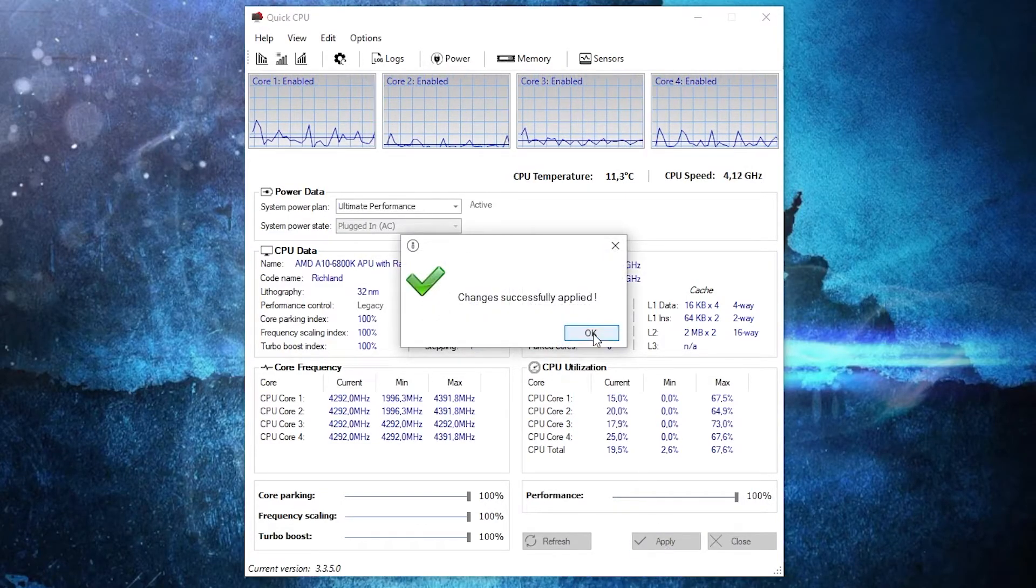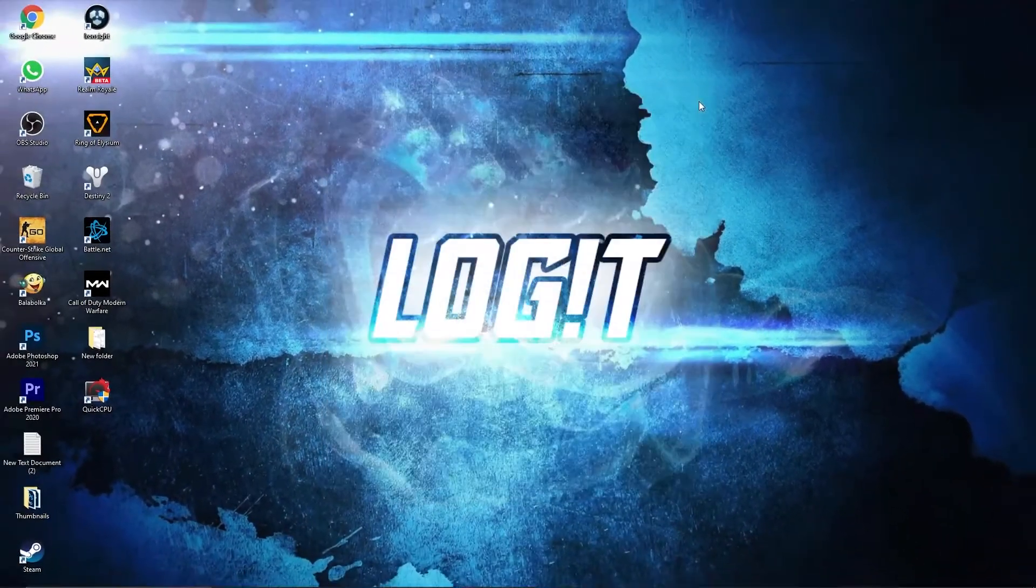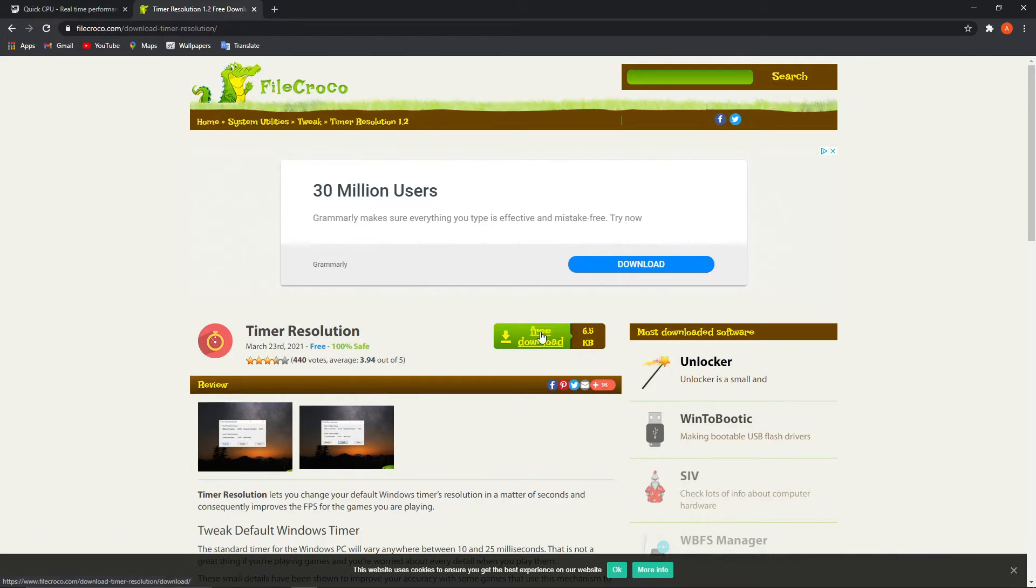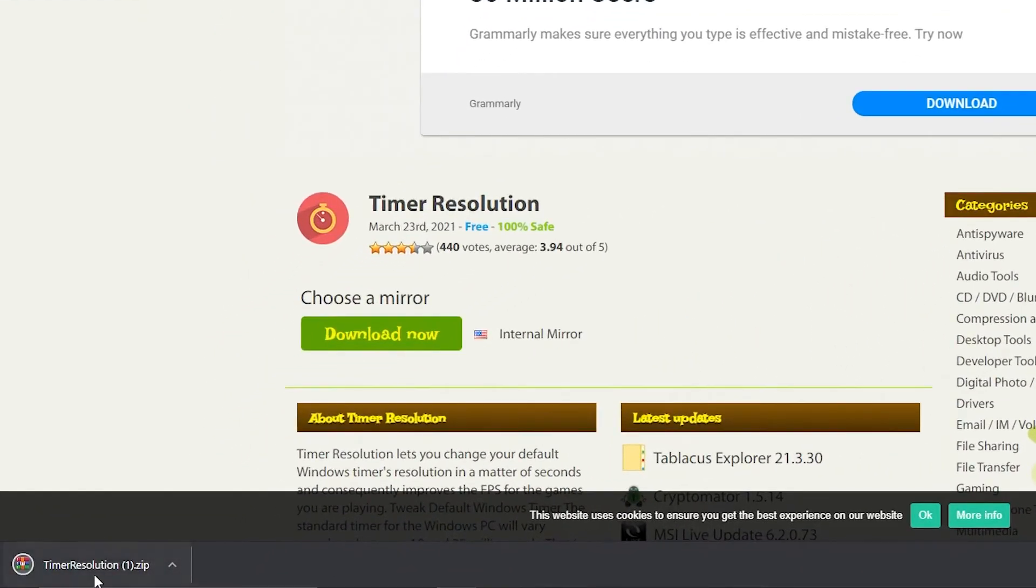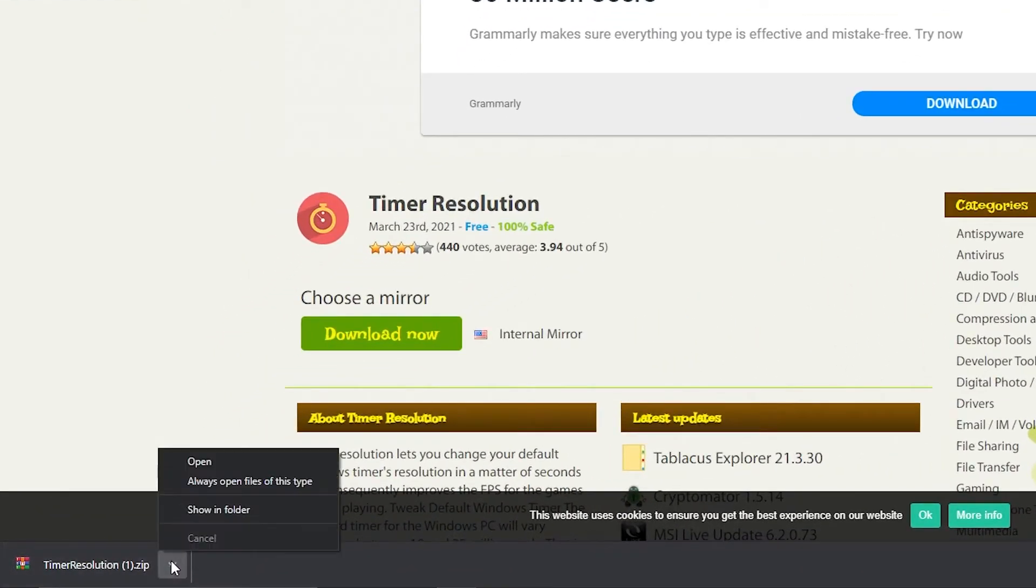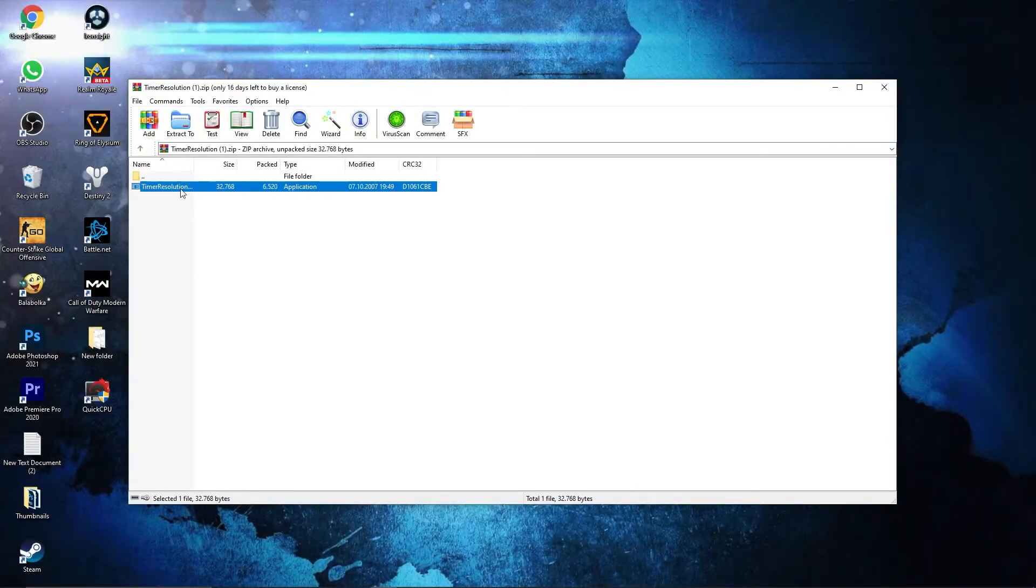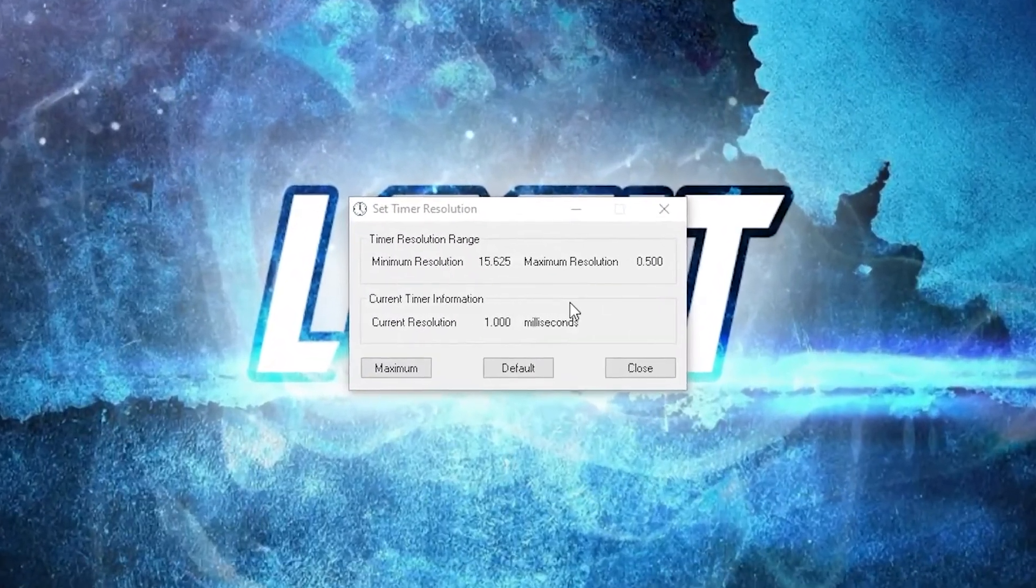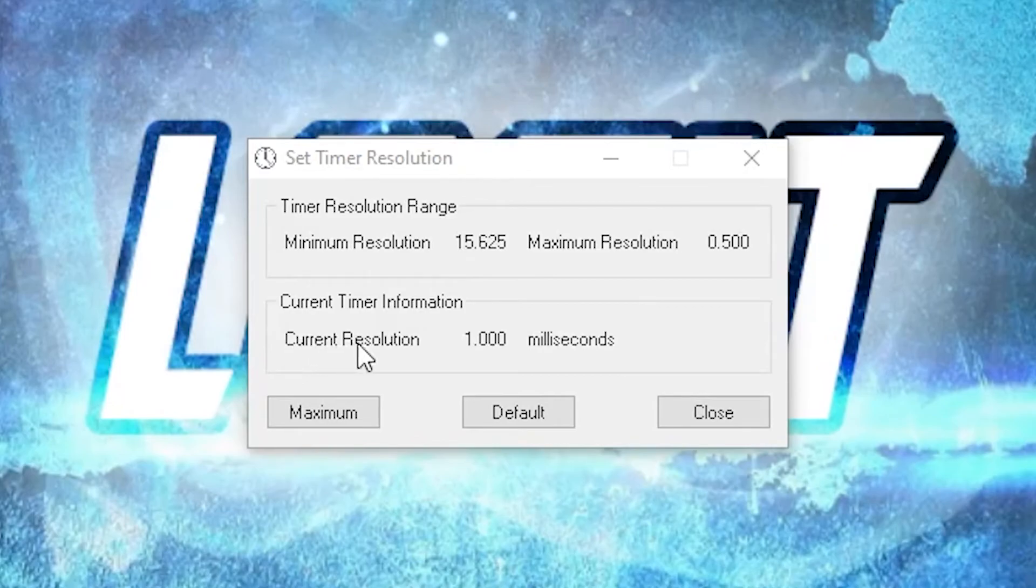Go to this website now, Timer Resolution. Press here on free download, download, then press on download now. It will download here. When it is done, press on it and press on open.